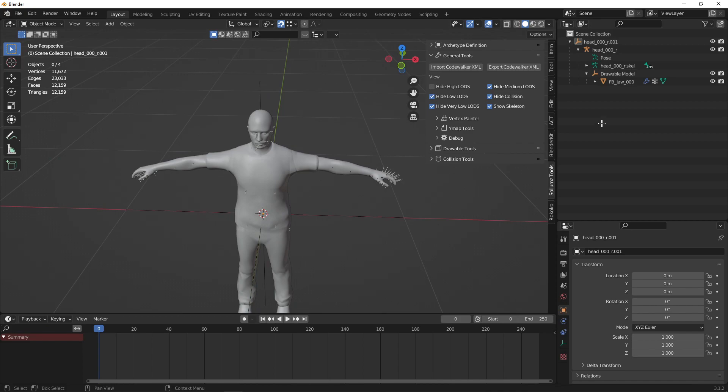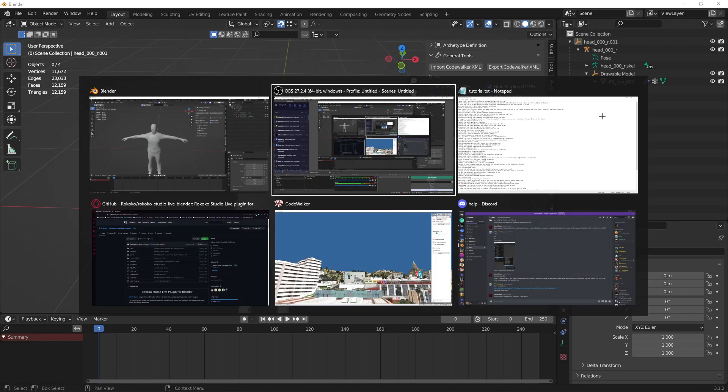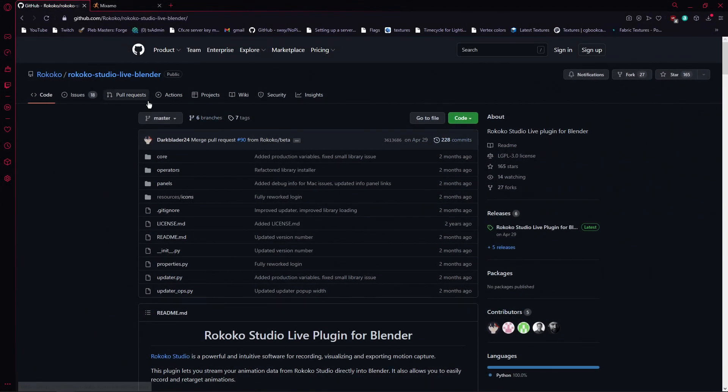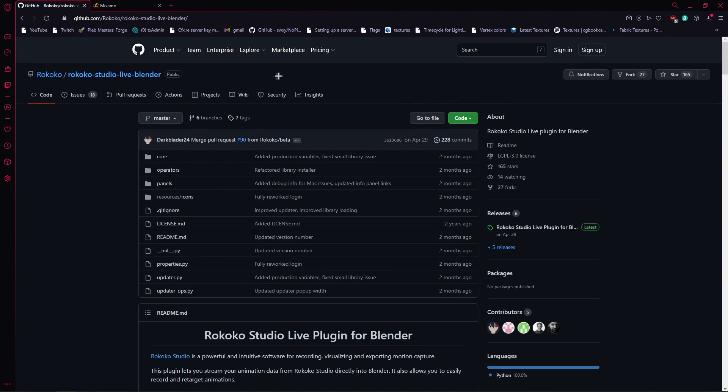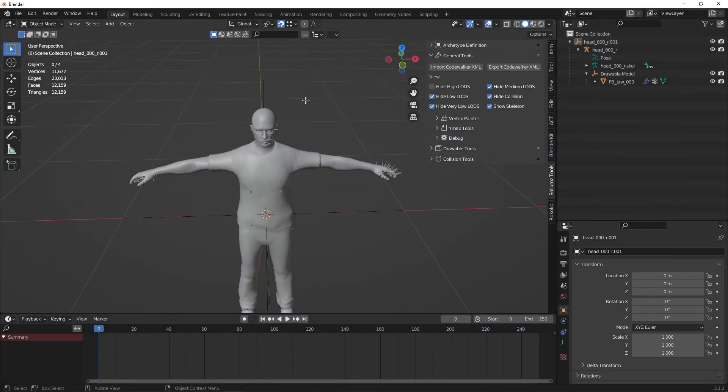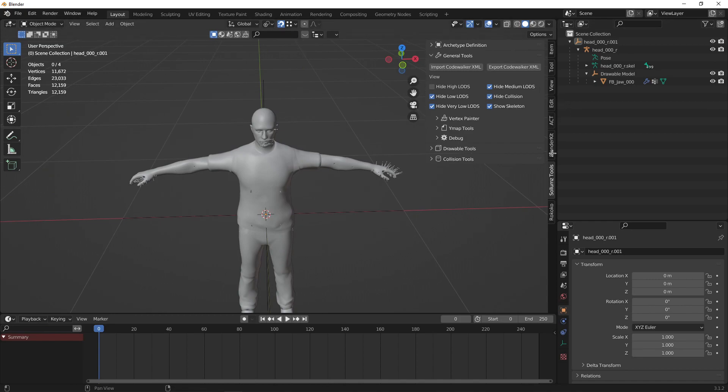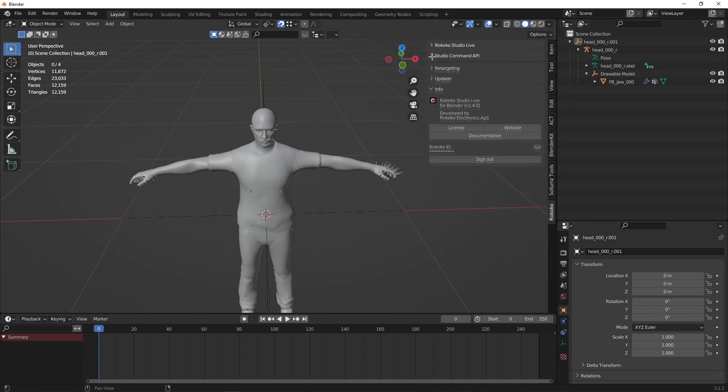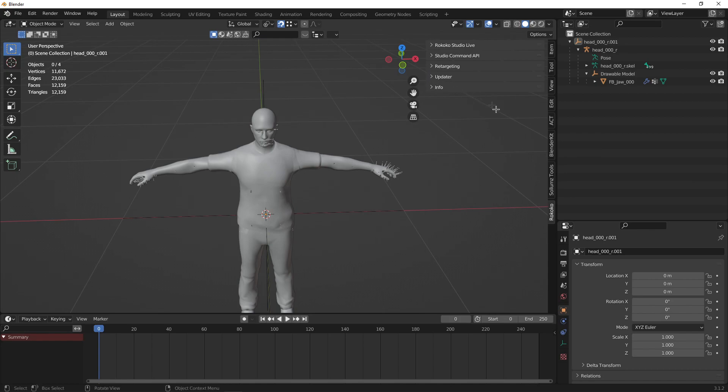Next, you are going to have to download Rococo which is what allows you to retarget things. Just download the zip and install it as a plugin for Blender. Once you have this installed, you should see a tab here. You can just minimize everything and just make sure this is working.